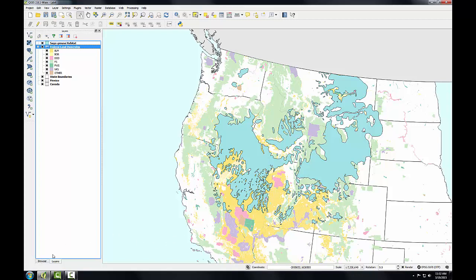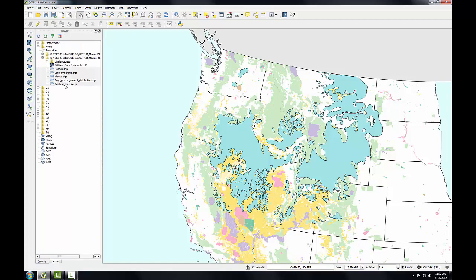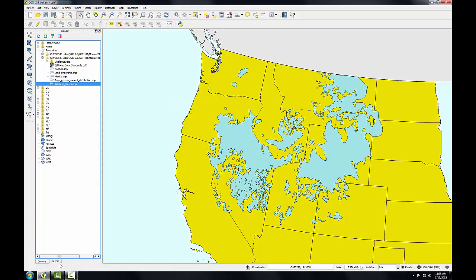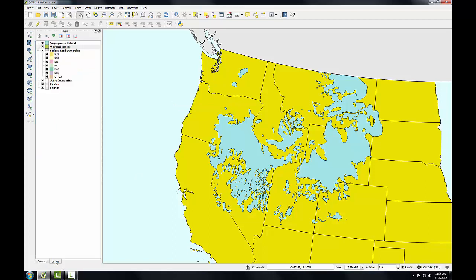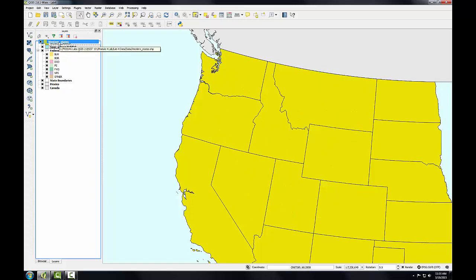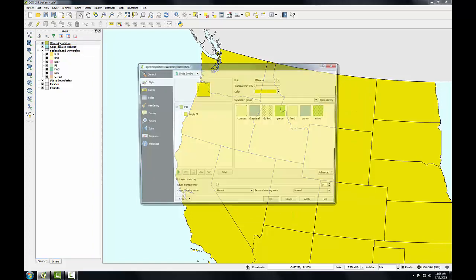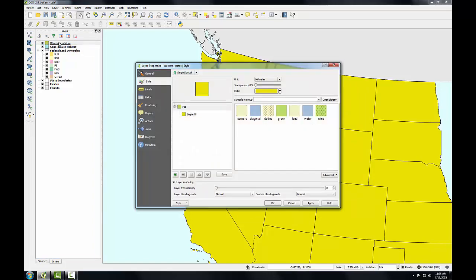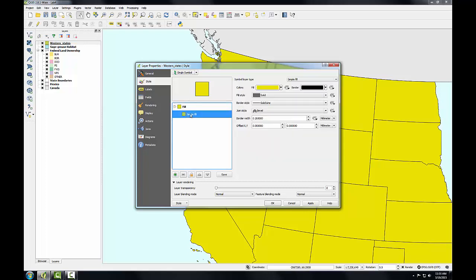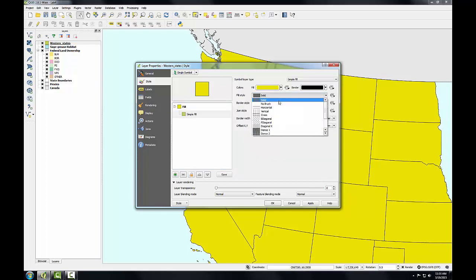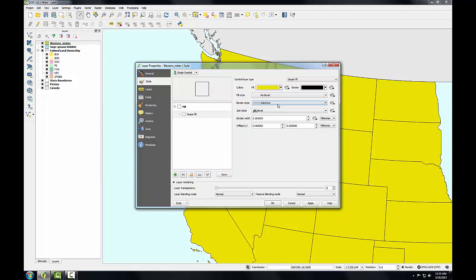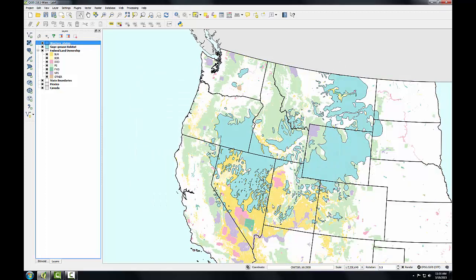So I'm going to go again to the browser panel and select the western states and add it again to the map. You can have multiple copies of layers for cartographic purposes. I'm going to drag western states to the top of the layers panel and double click and open up the layer properties for it. I'll click simple fill and give it a fill of no brush, so that it will just be hollow with the boundaries of the states. I'm going to knock up the border one level to 0.46 and click OK. Now it will just be the state outlines above the federal land ownership.